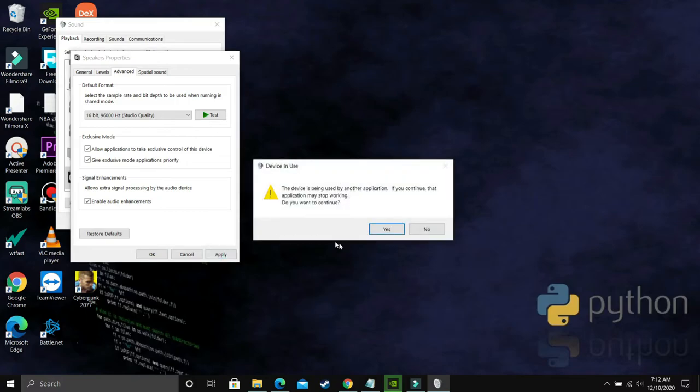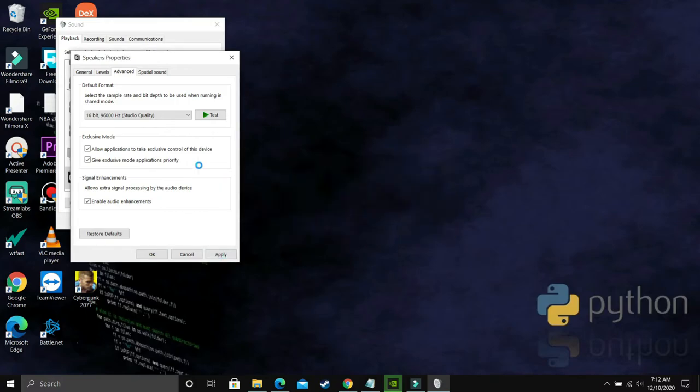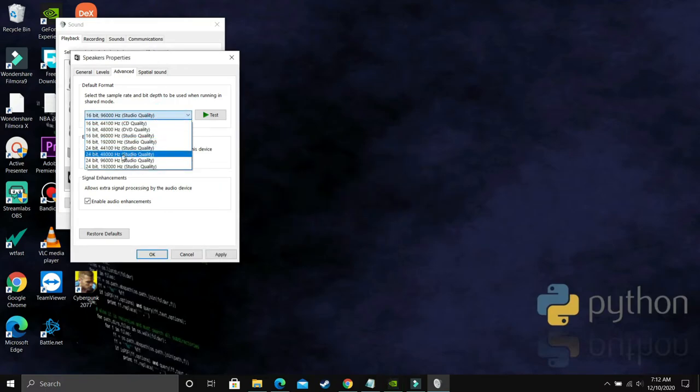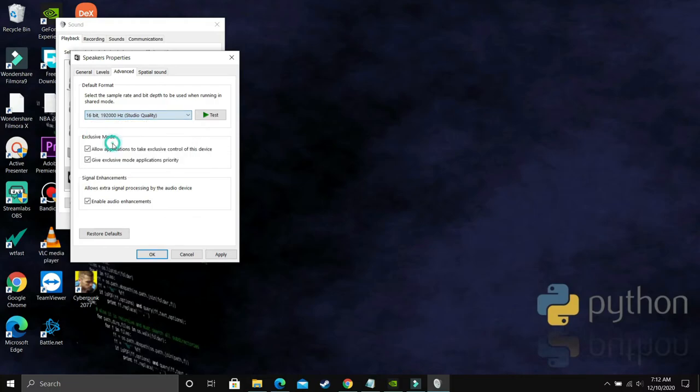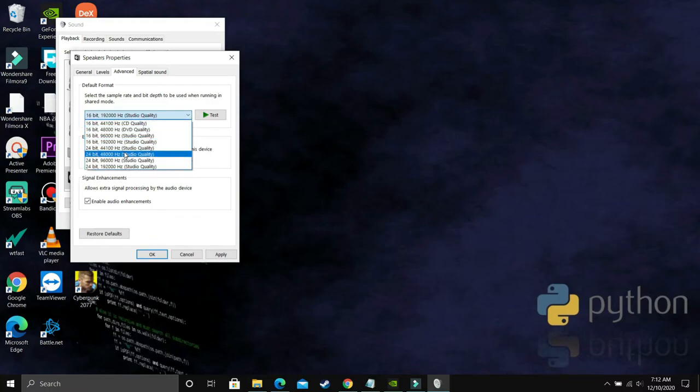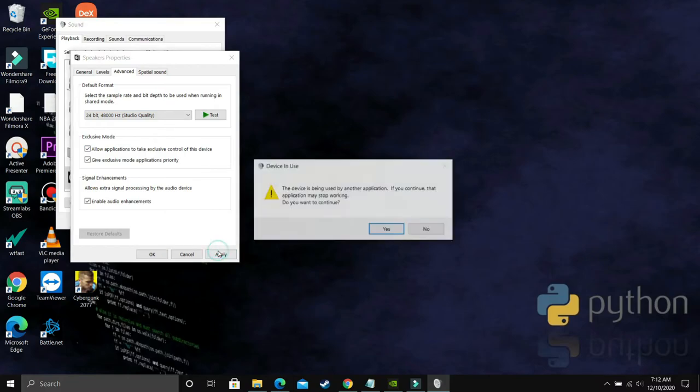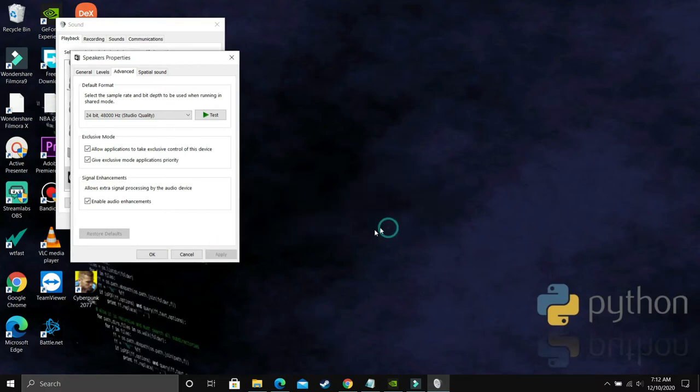If you are still facing this problem, then just select 16-bit 48,000Hz, apply these settings and then click on OK and then try running your game. If you are still facing sound problem, then select the next one and do it until you find the right frequency for your game and your PC which are compatible.